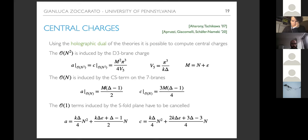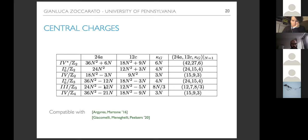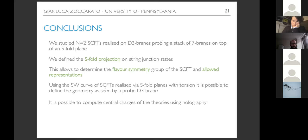All results are compatible with what was known in the literature. To recap: we studied N=2 superconformal field theories realized on D3-branes probing a stack of seven-branes sitting on top of an S-fold plane. We defined the S-fold projection of string junction states, allowing us to prove directly what the flavor symmetry group is and check what representations are allowed. We also used the Seiberg-Witten curve to give a working definition of the geometry as seen by probe D3-branes in the case with discrete torsion, and discussed central charges using holography. Thank you for your attention.